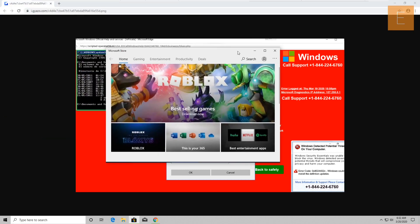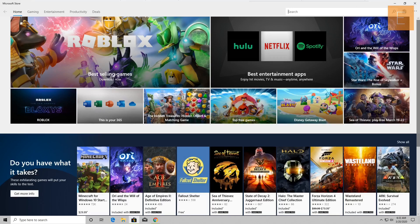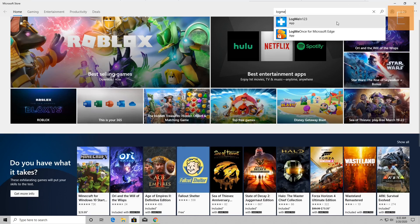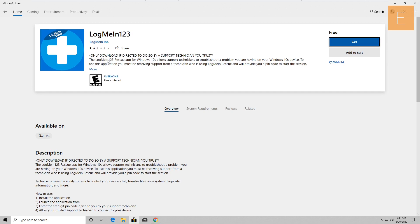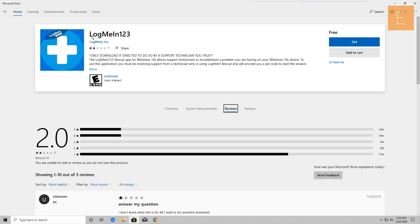Okay, I see best-selling games, best entertainment apps. In the top right corner of this window, it says 'Search.' I want you to click in there and type 'LogMe' — L-O-G-M-E. In the drop-down list you would see LogMeIn123 app. Click on it. I see it now — it says LogMeIn123.